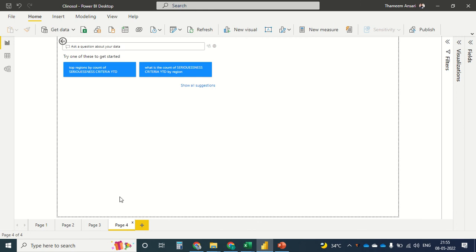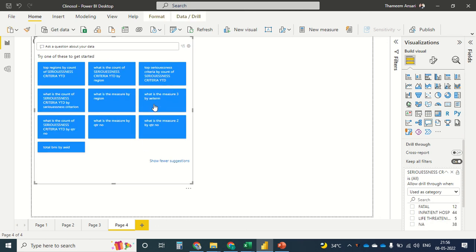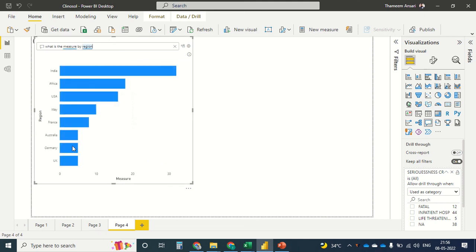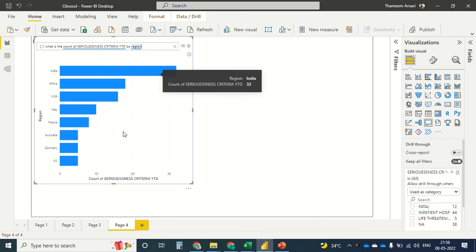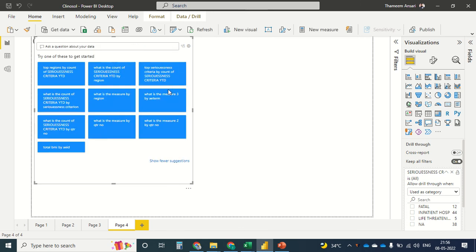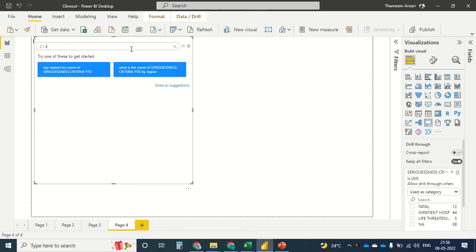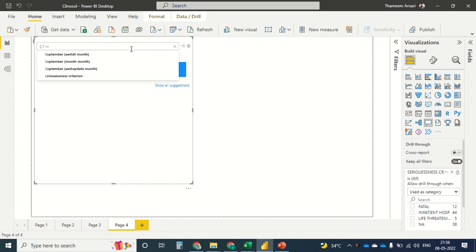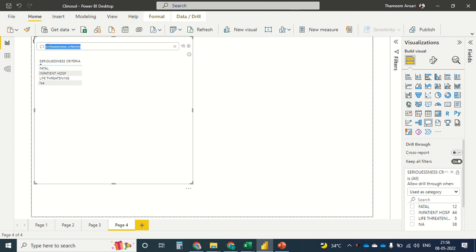Apart from that, we have another visualization which is a general question-and-answer interface where you can ask all kinds of possible questions. For example, 'What is the measure by region?' gives you an answer. 'What is the count of seriousness by region?' — sorry for the typo — shows four seriousness criteria, and you can also query by drug.